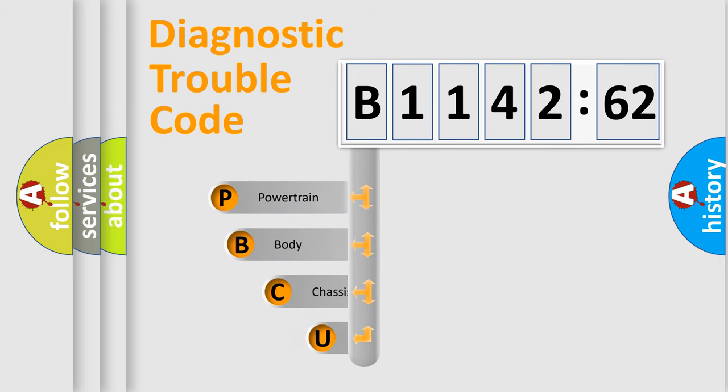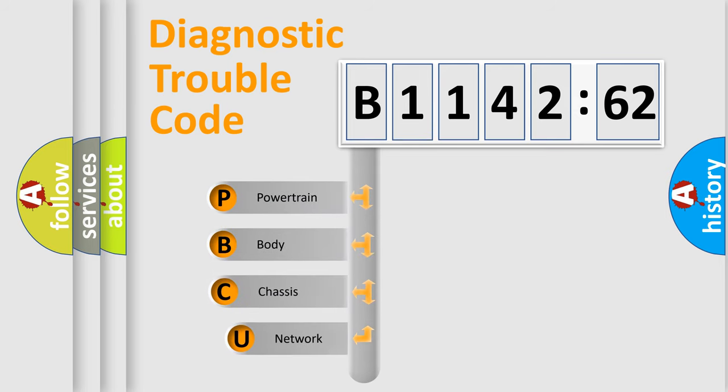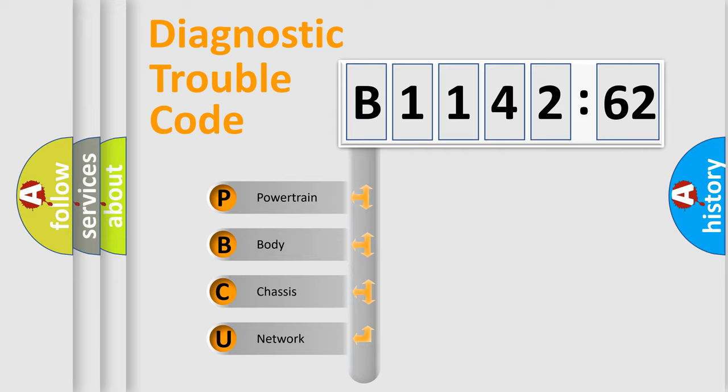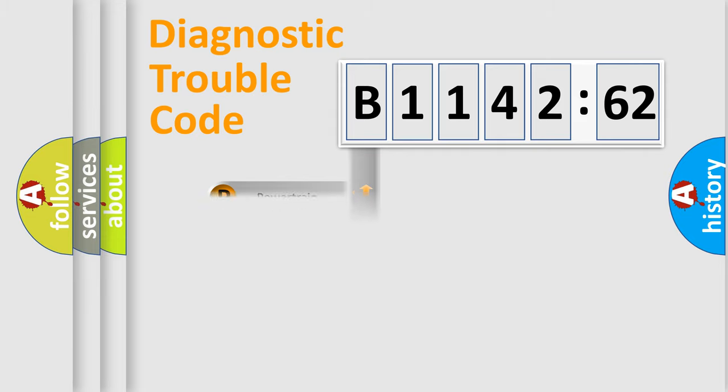First, let's look at the history of diagnostic fault code composition according to the OBD2 protocol, which is unified for all automakers since 2000. We divide the electric system of automobiles into four basic units.